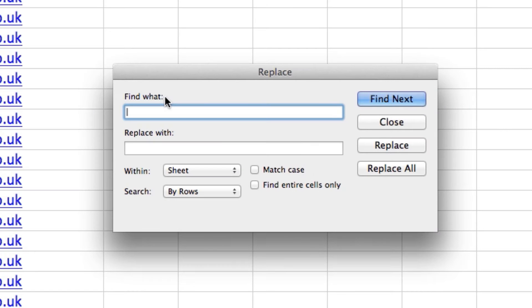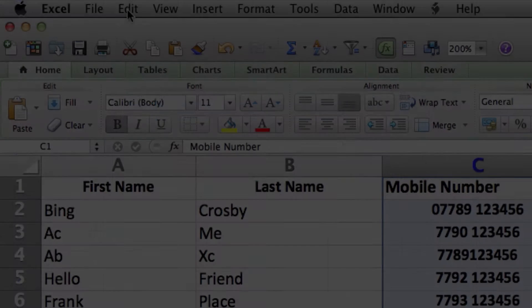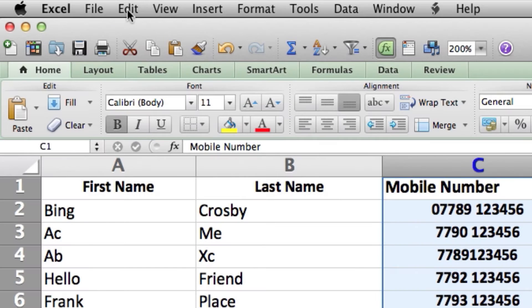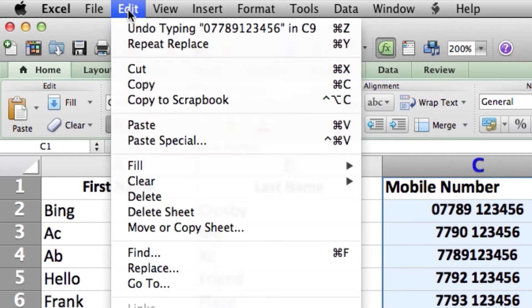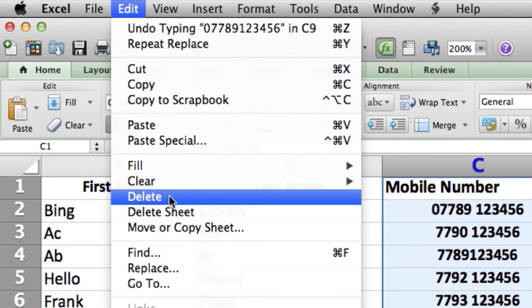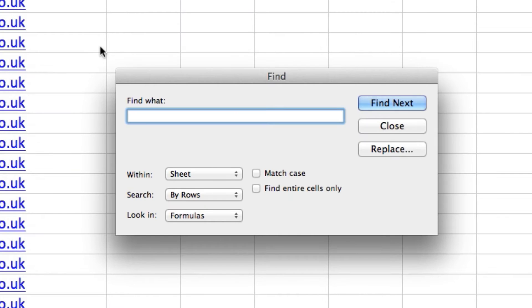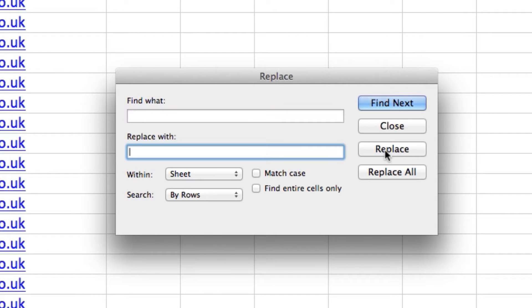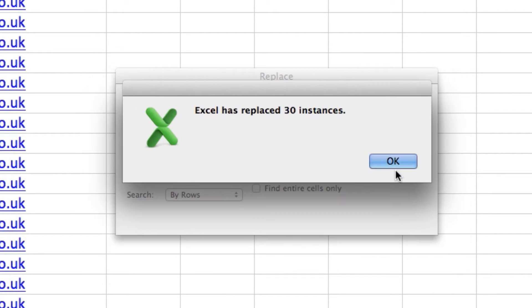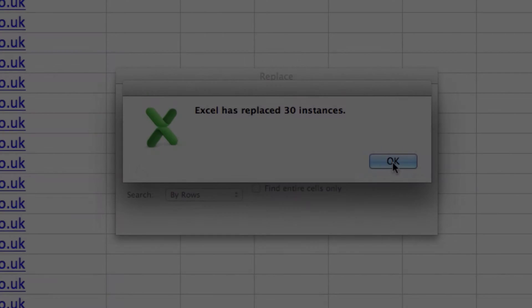Repeat this process with the right bracket sign to remove the other bracket. If there is a gap between the network code and the phone number, use the same process to remove it. This time, click in the Find box and click the Space bar. The cursor will move one space to the right. Again, leave the Replace box blank and click Replace All.